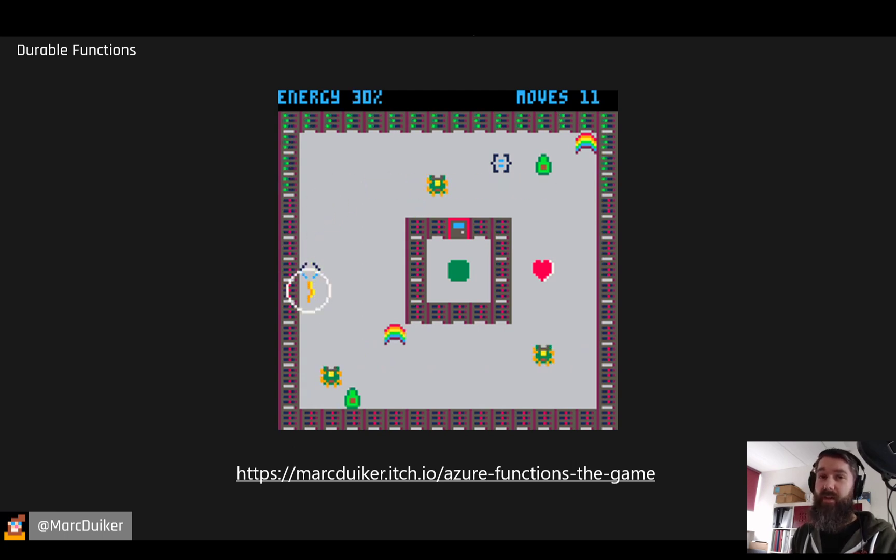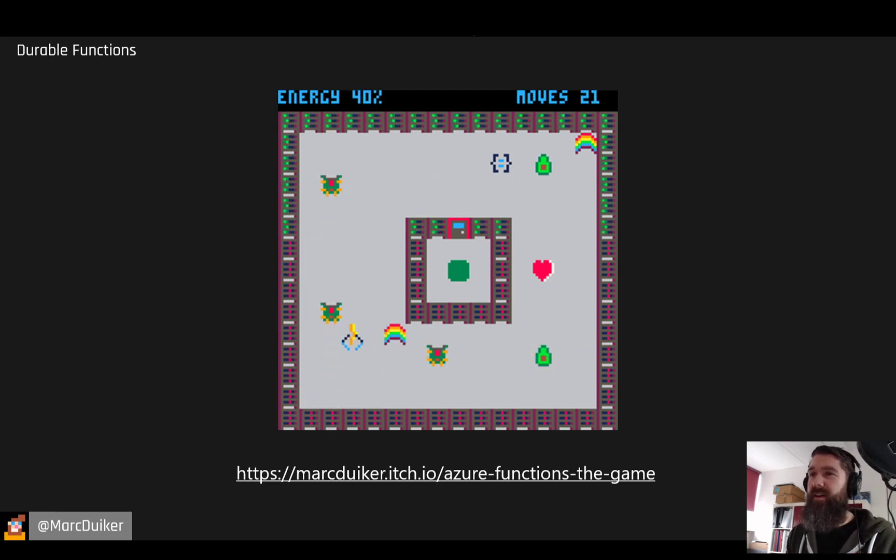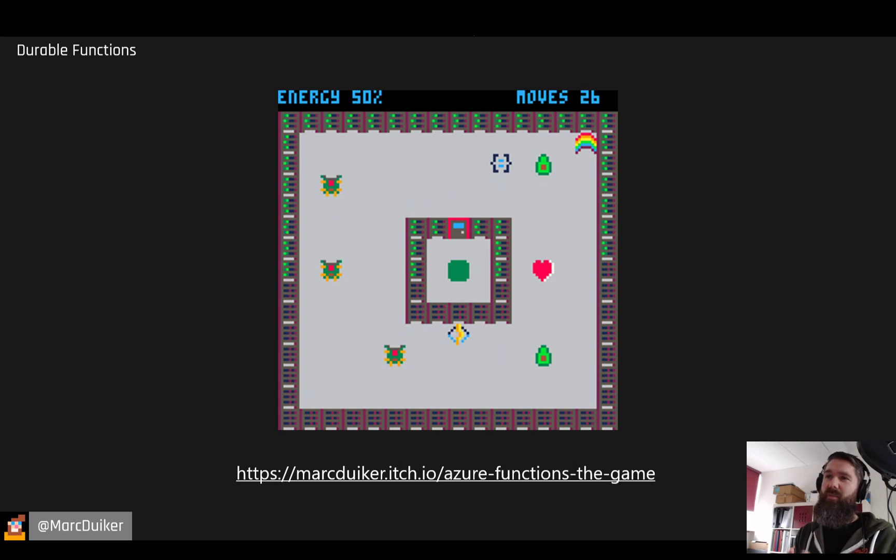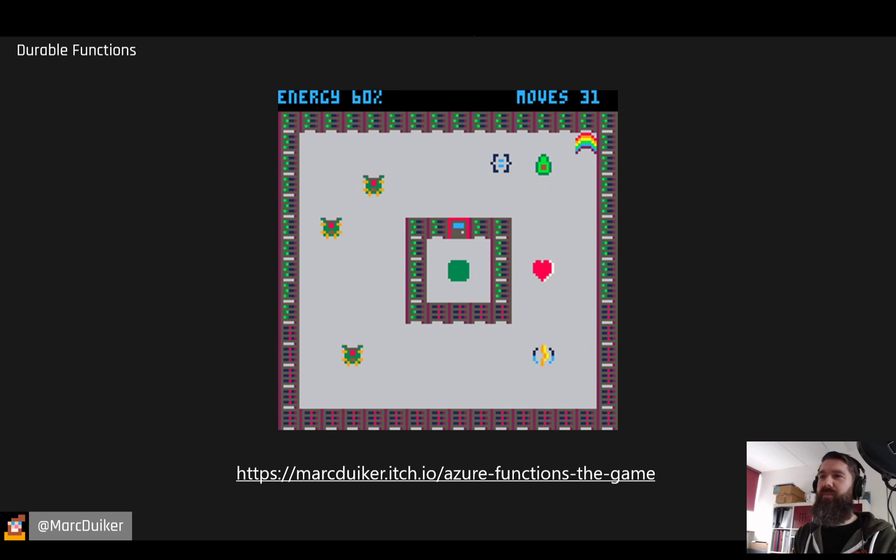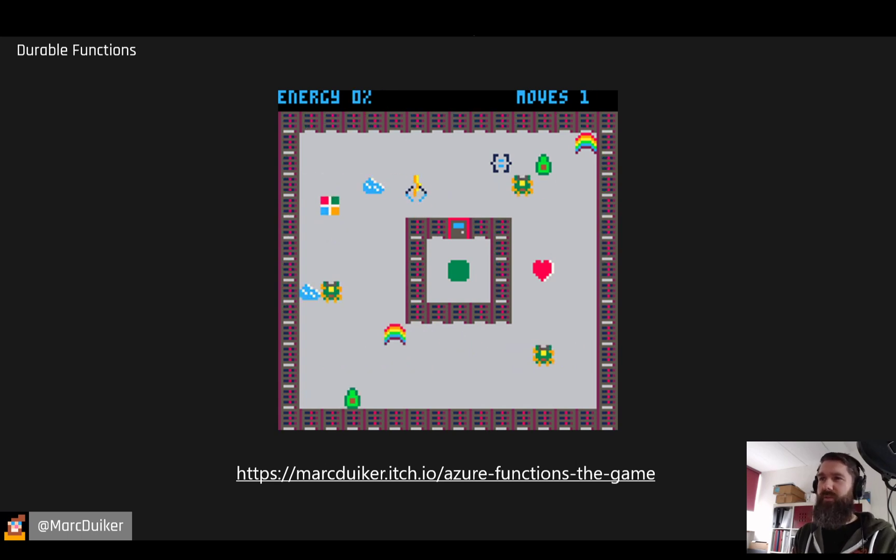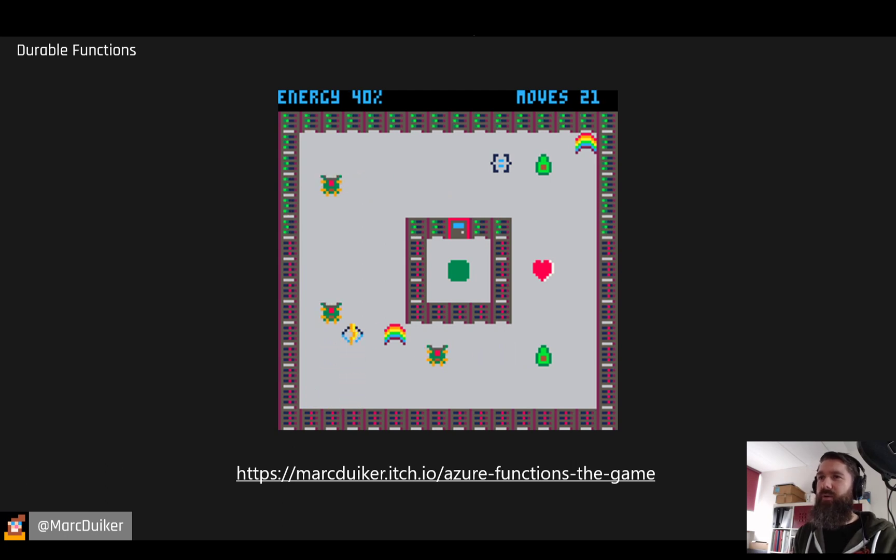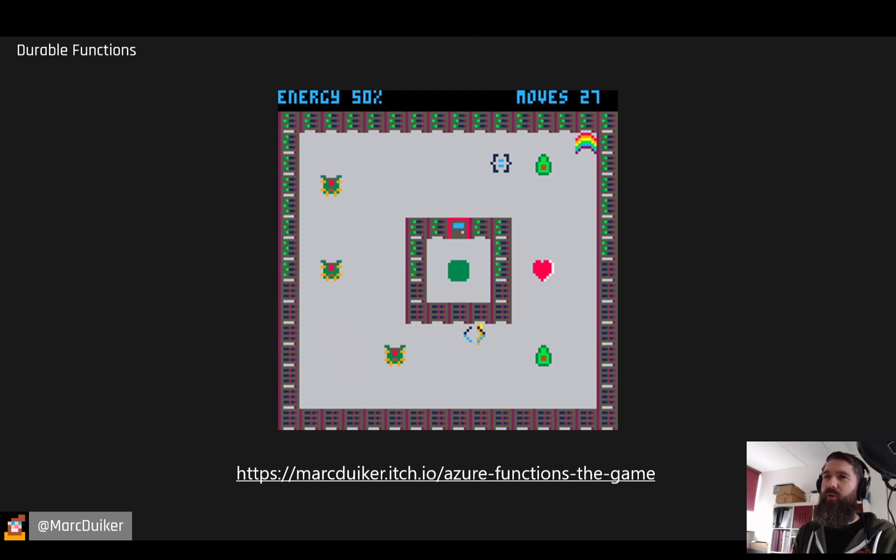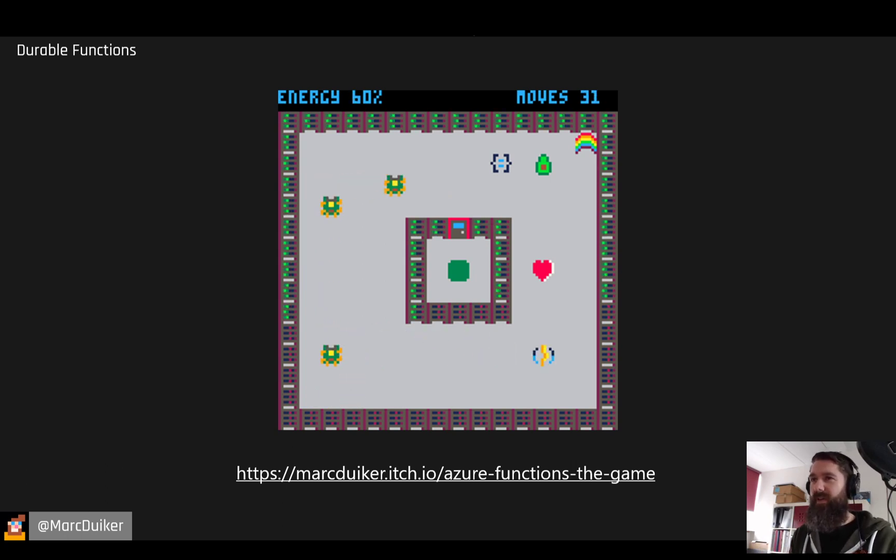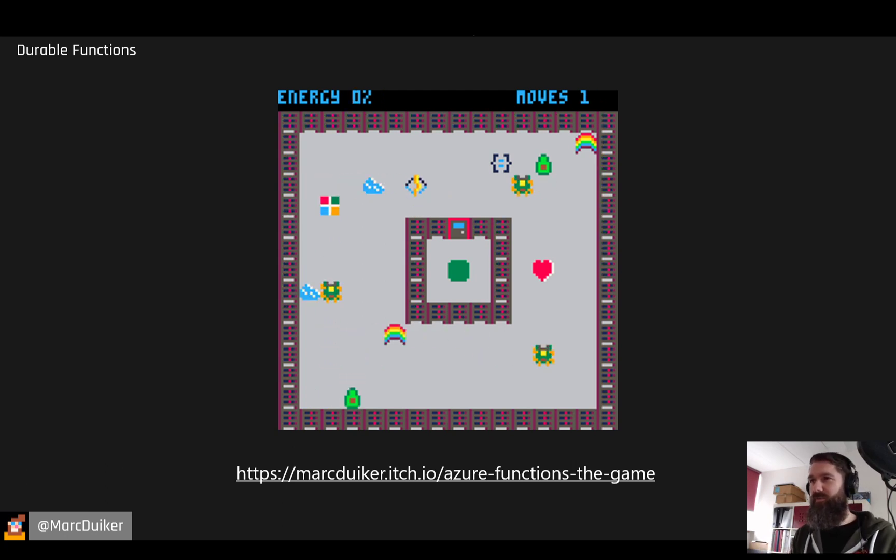It's called Azure Functions The Game. It's a puzzle game with seven levels, and you have to consume lots of other sprites, being the Azure Functions logo, in order to open the door and go to the next level.